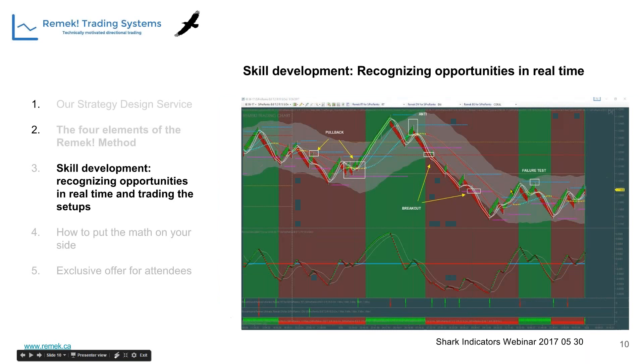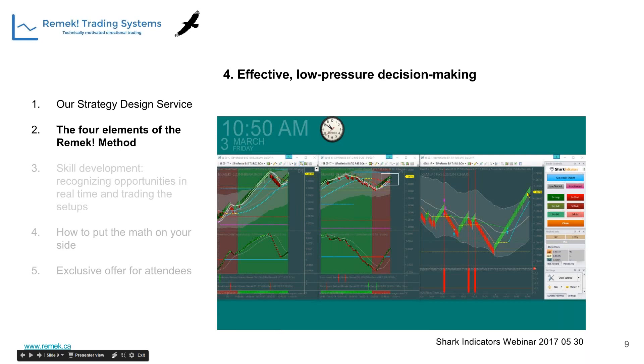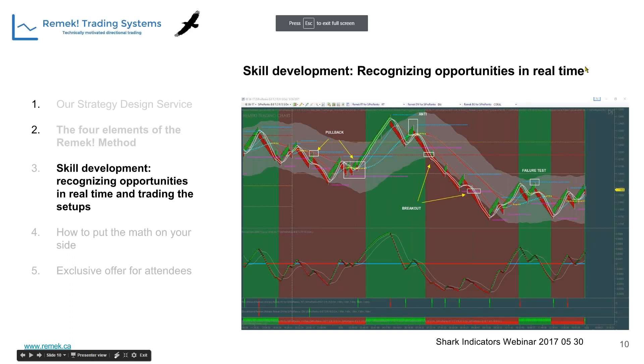Two things can happen: either our hypothesis is true and we'll be in a good trade, or price keeps moving and breaks out. Since we're not taking a breakout trade, we just switch the system off and nothing happened. Going into the details a little bit, this is what we're going to do.